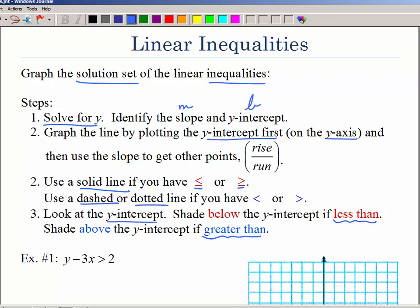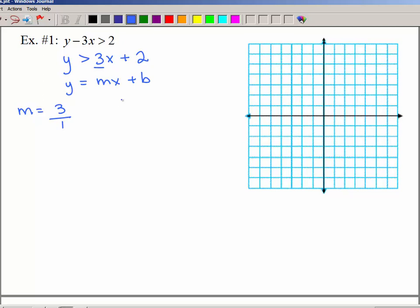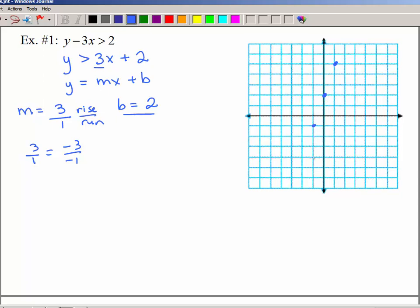Let's start with the first example. We want to solve for y, so I'm going to add 3x to both sides. Notice that puts it in y = mx + b form. Let's identify m, the coefficient of x — I put that over 1 so I can do rise over run — and my y-intercept is 2. I'll pretend for a minute this is just an equality and graph that line: go up 2 on the y-axis, then rise over run — up 3 and over 1. Remember that 3 over 1 is the same as negative 3 over negative 1, so I can also go down 3 and to the left 1 to get additional points for a better line.